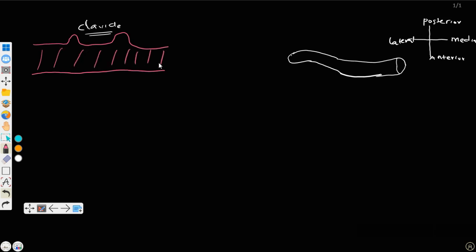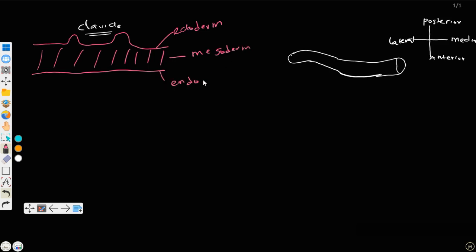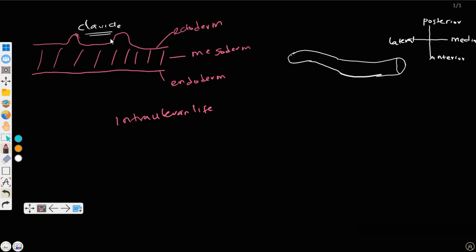There are three germ layers in the human body: the ectoderm, the mesoderm, and the endoderm. The endoderm is the inner layer. Now during intrauterine life, these stages are present, and in the ectoderm we have what is called the neural crest cell at this region. This folding is called the neural groove.